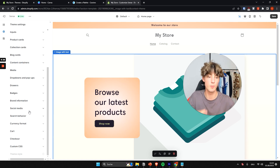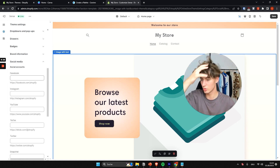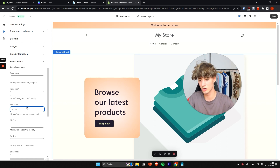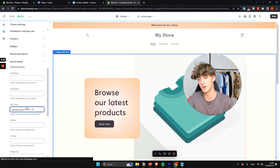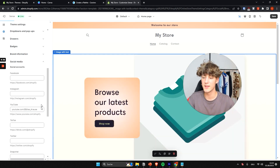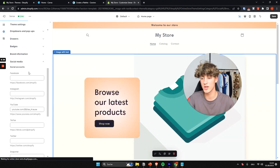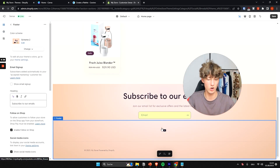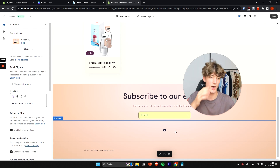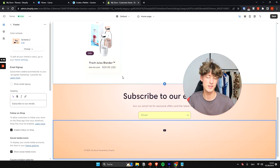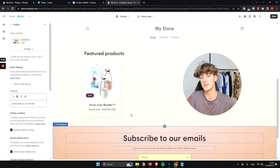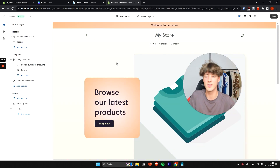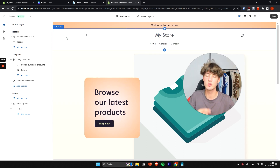One important thing to do is add your social media accounts to your store. You can enter them here — for me it would be YouTube. These social accounts will appear in the footer, which makes it easier for potential customers to reach you and also helps build social proof if you have followers on Instagram, for example.